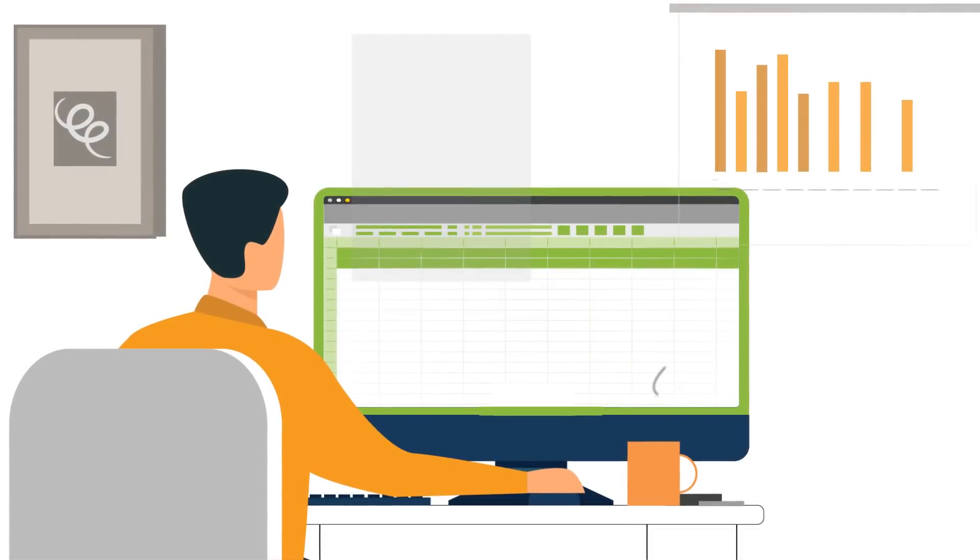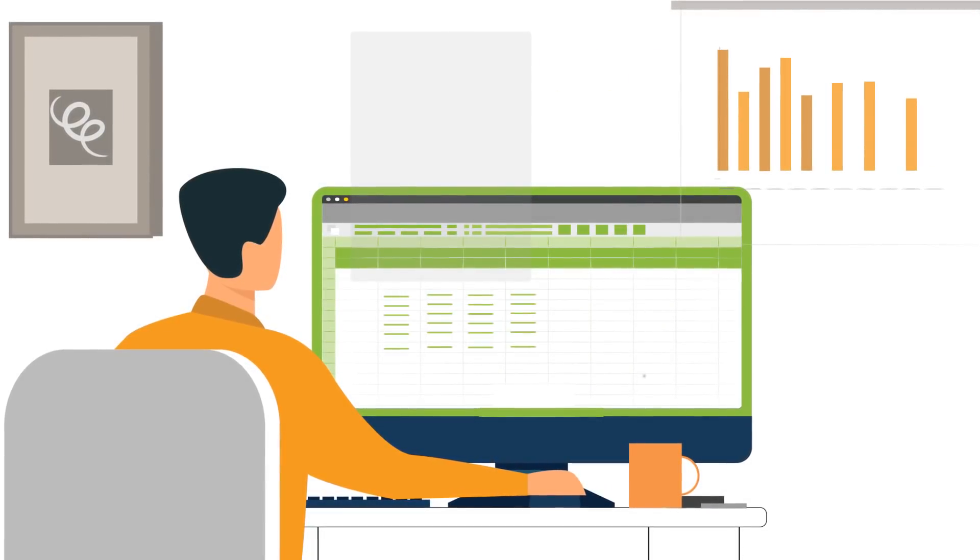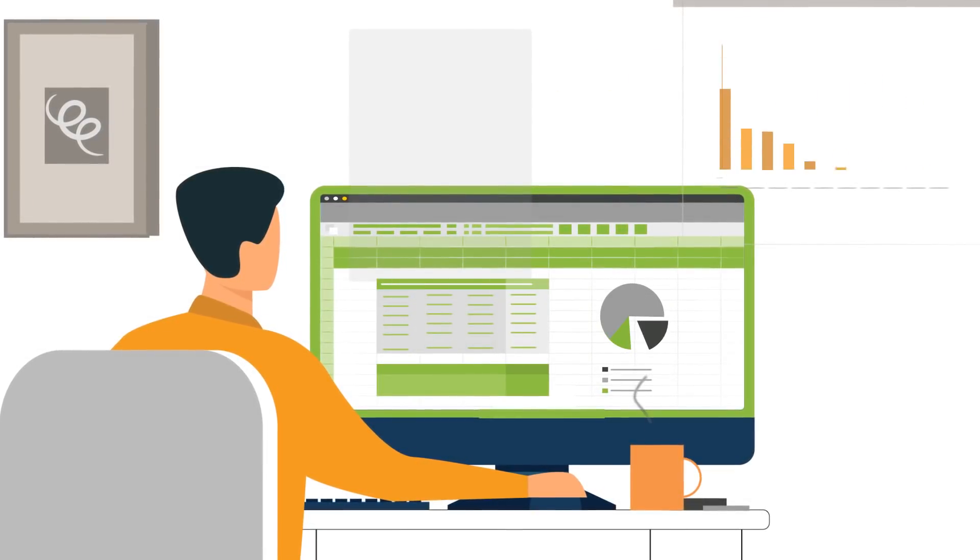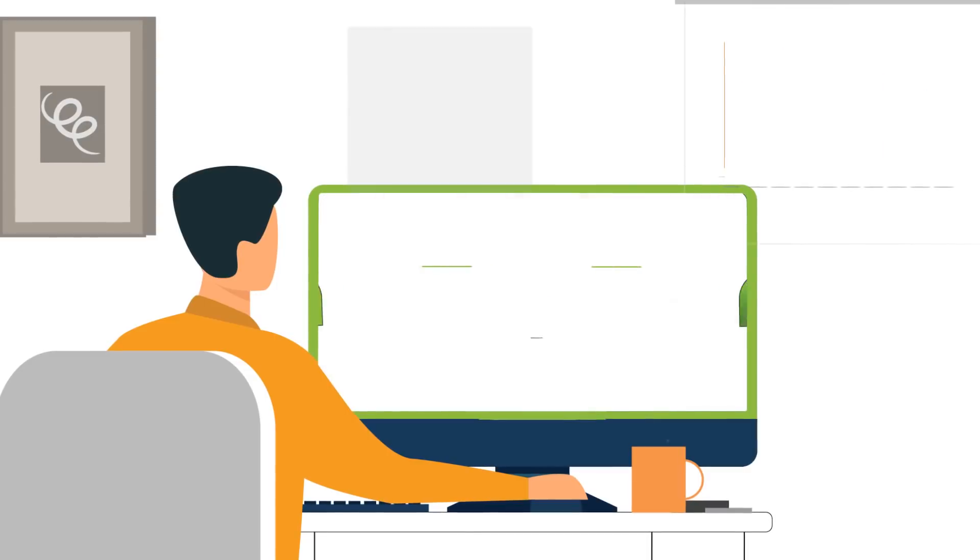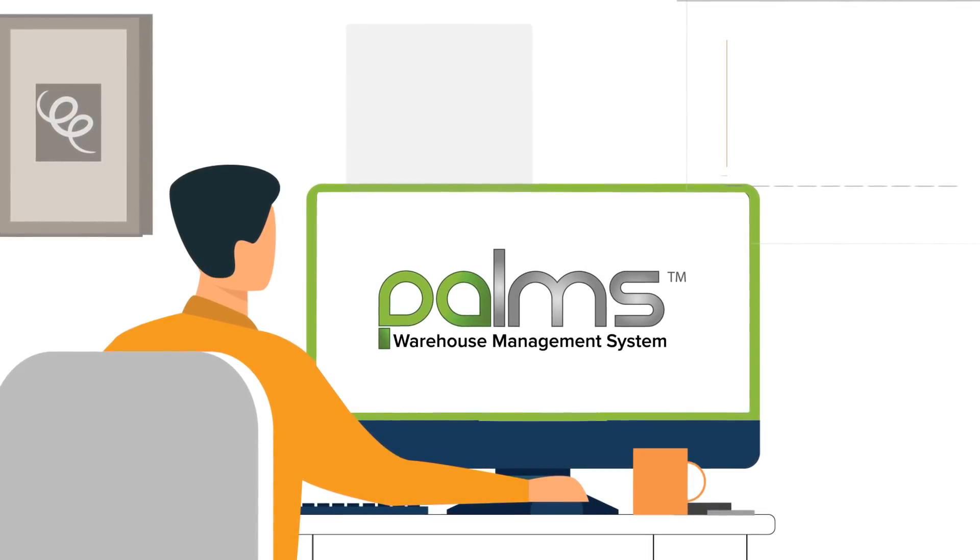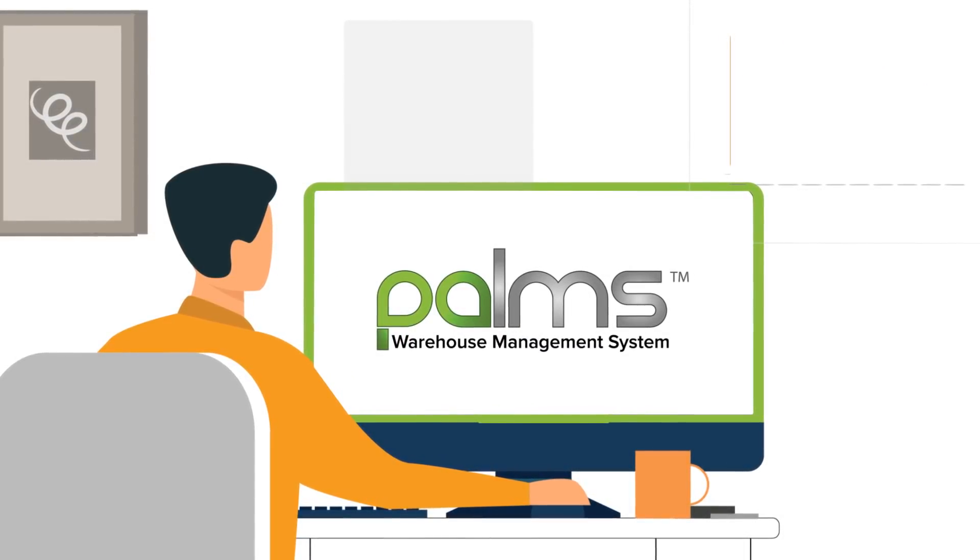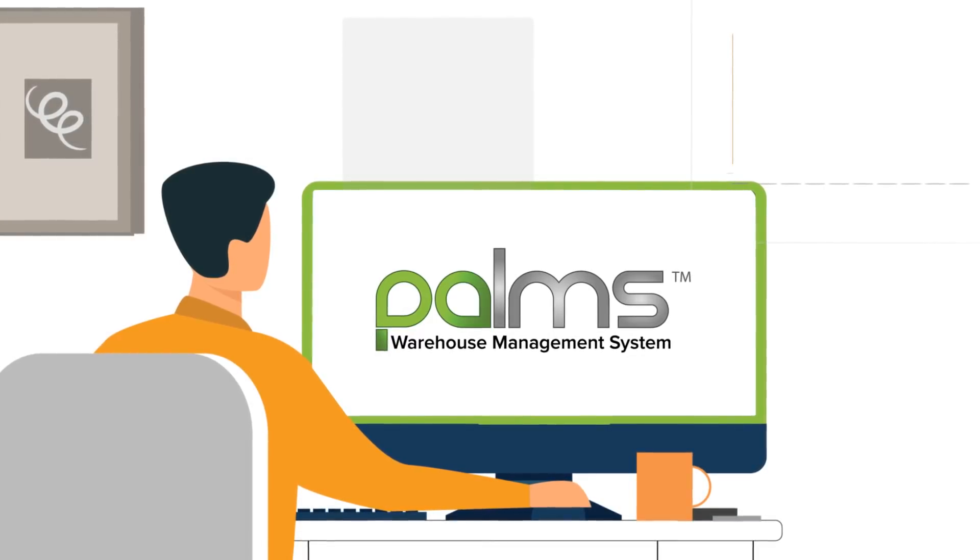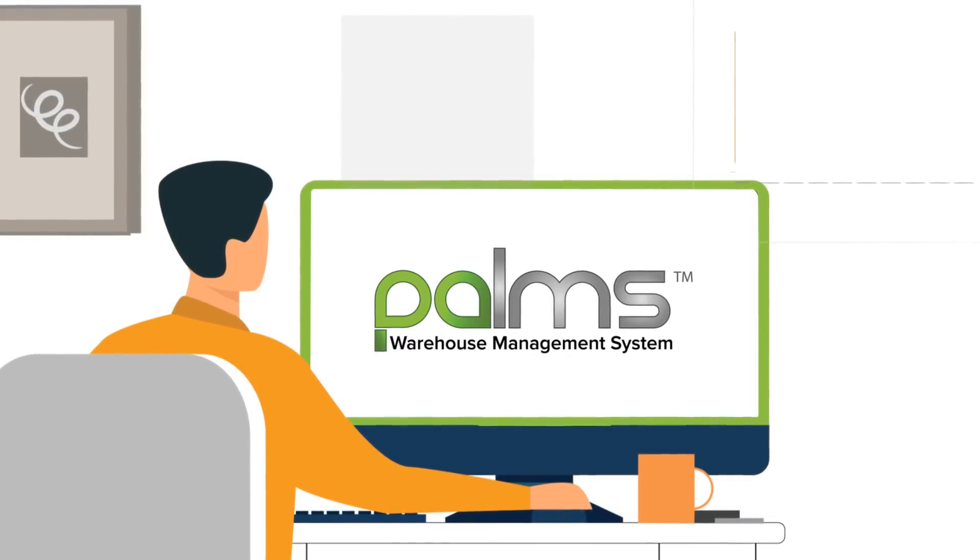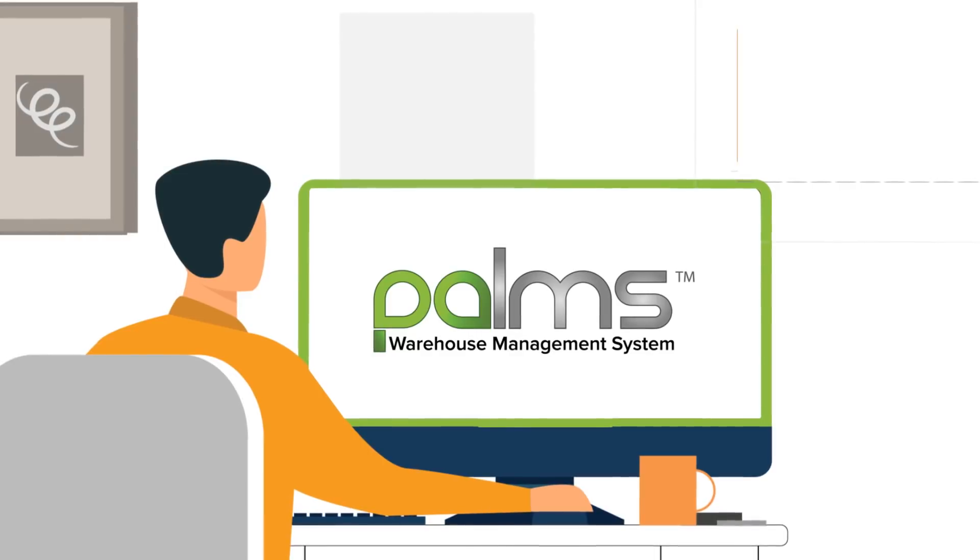Initially, John runs the ABC analysis manually using Excel. As time progresses, John understands the enormity of the task and configures the WMS to run ABC analysis and ABC-XYZ analysis on a periodic basis.